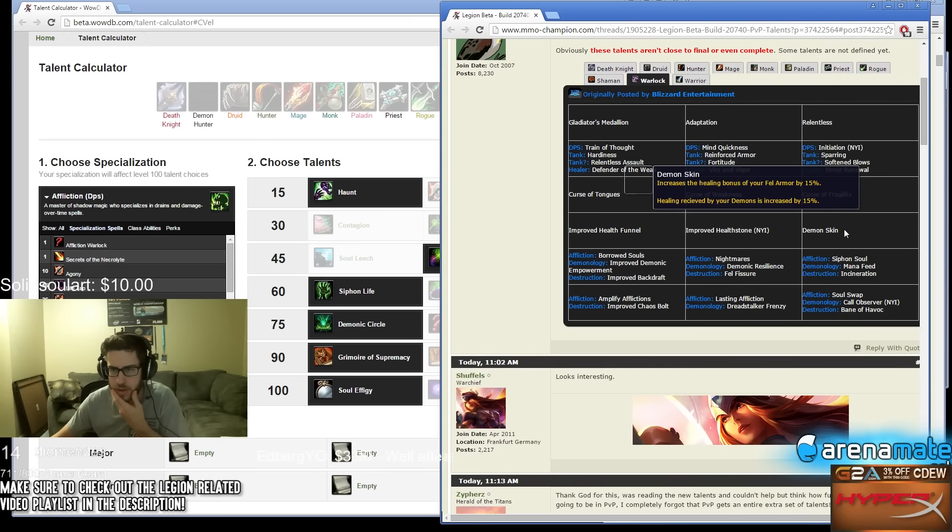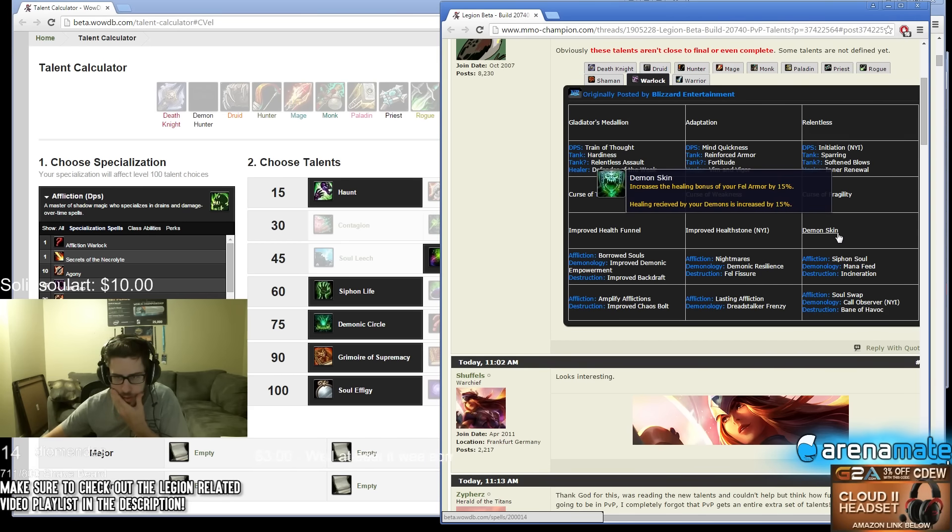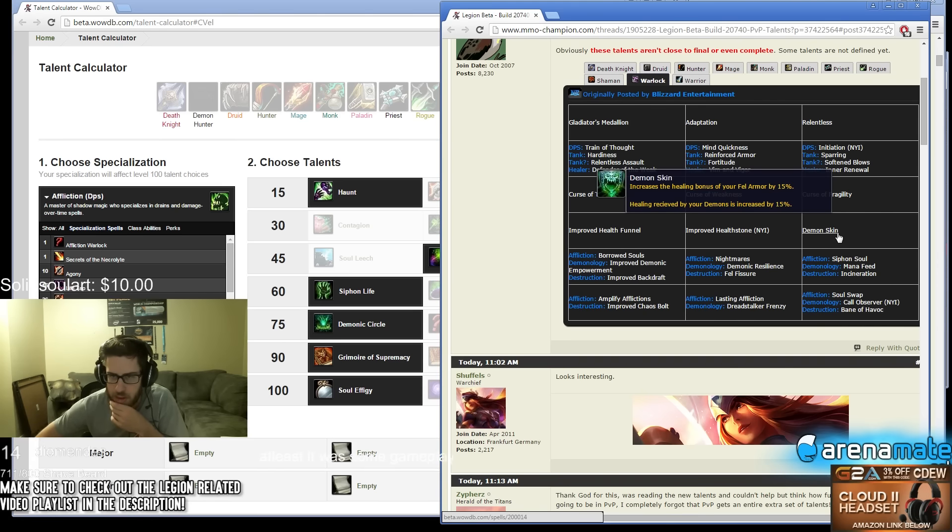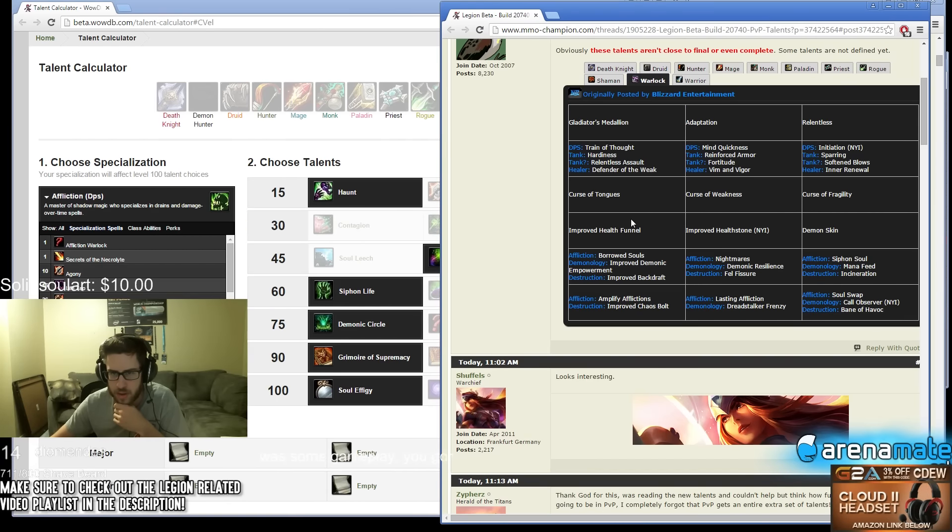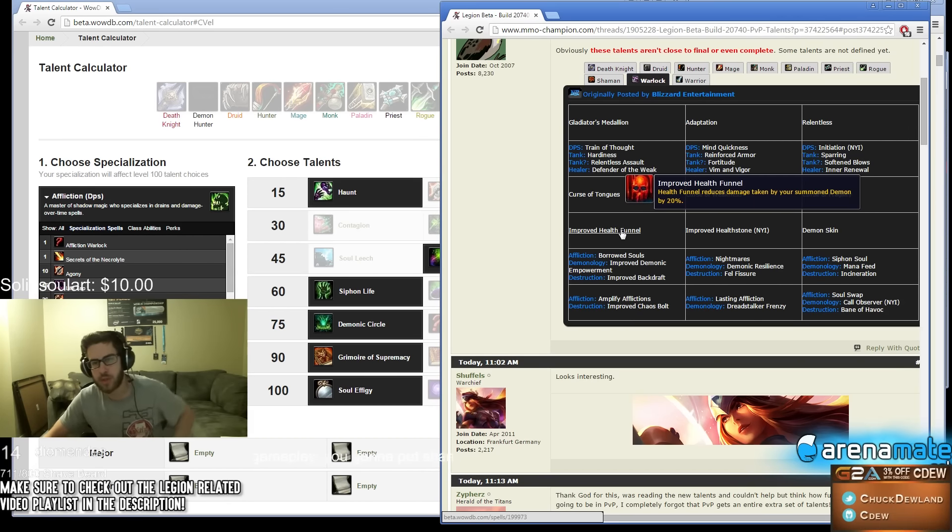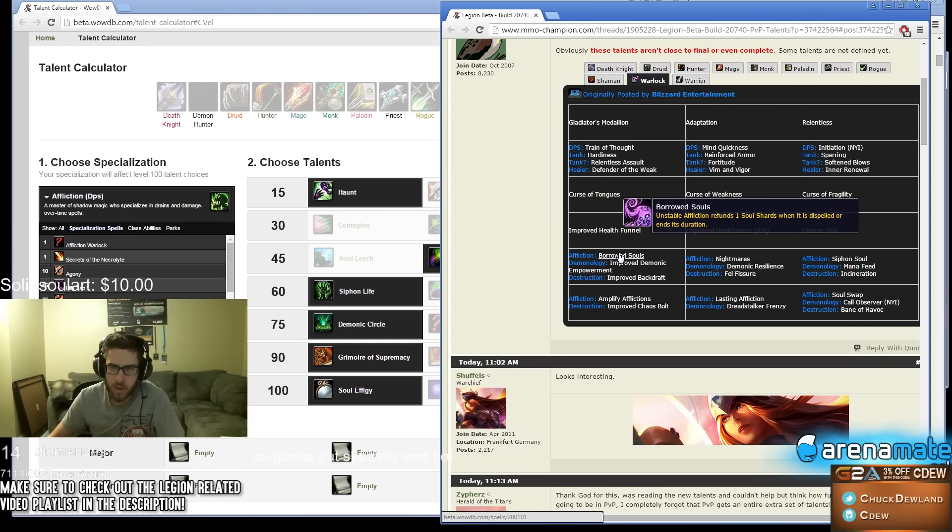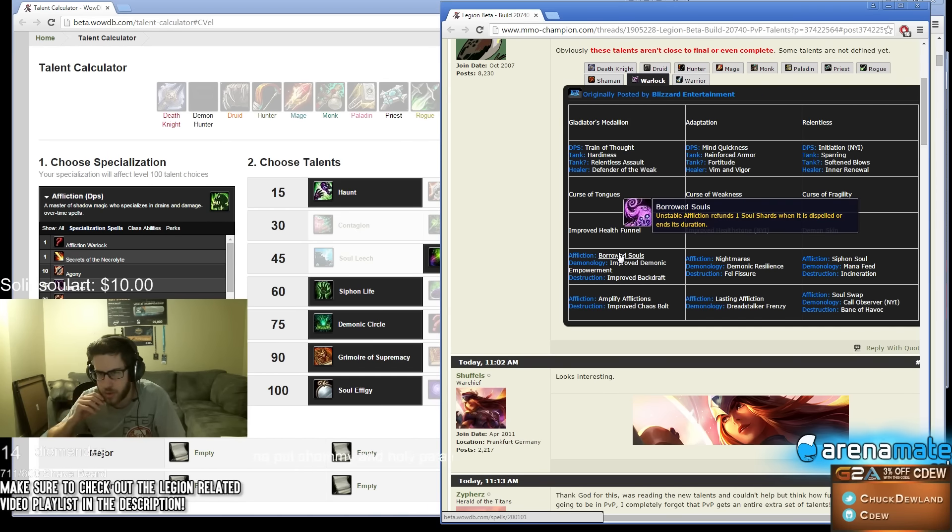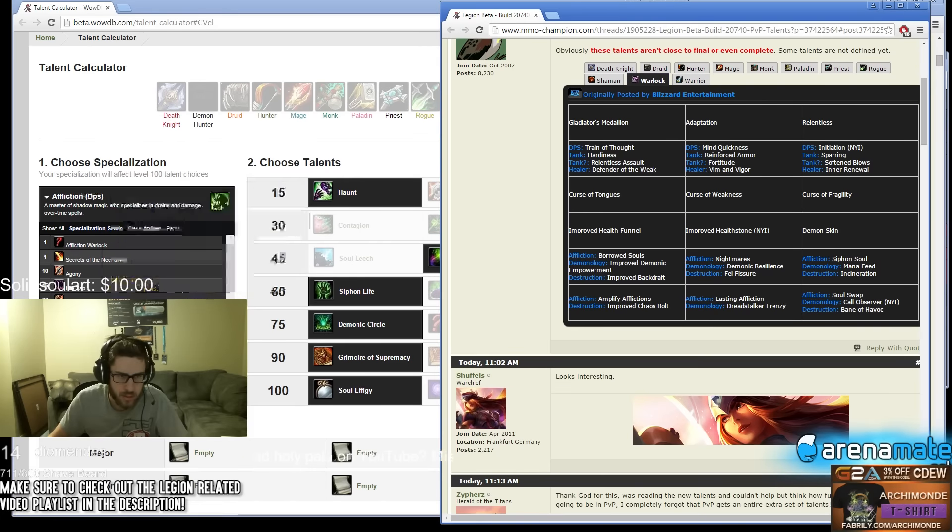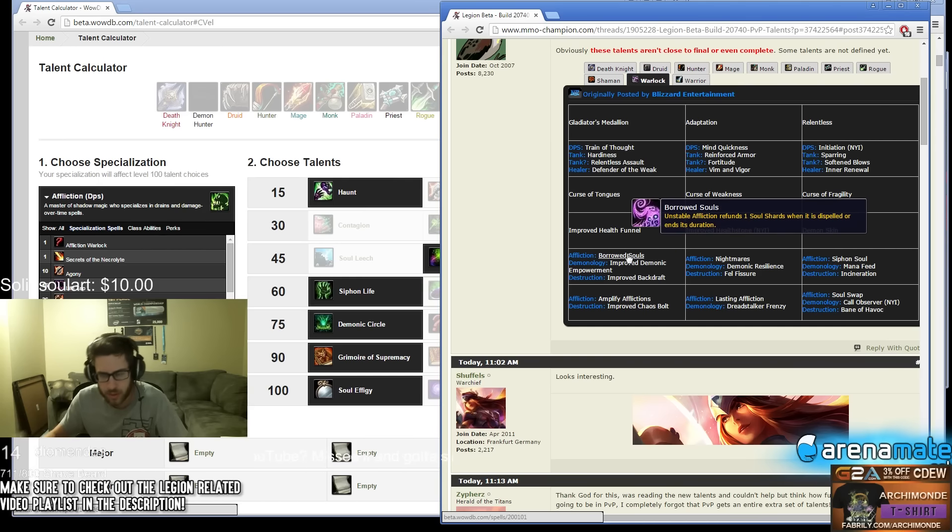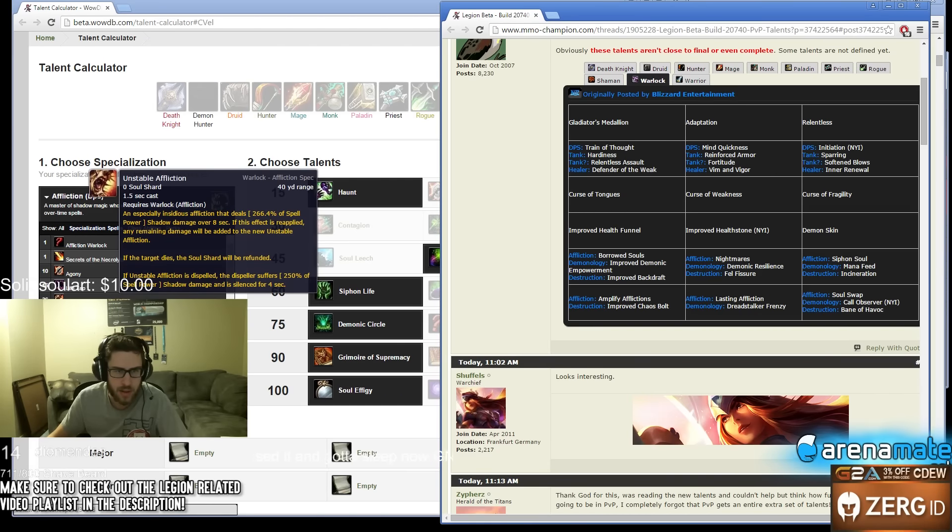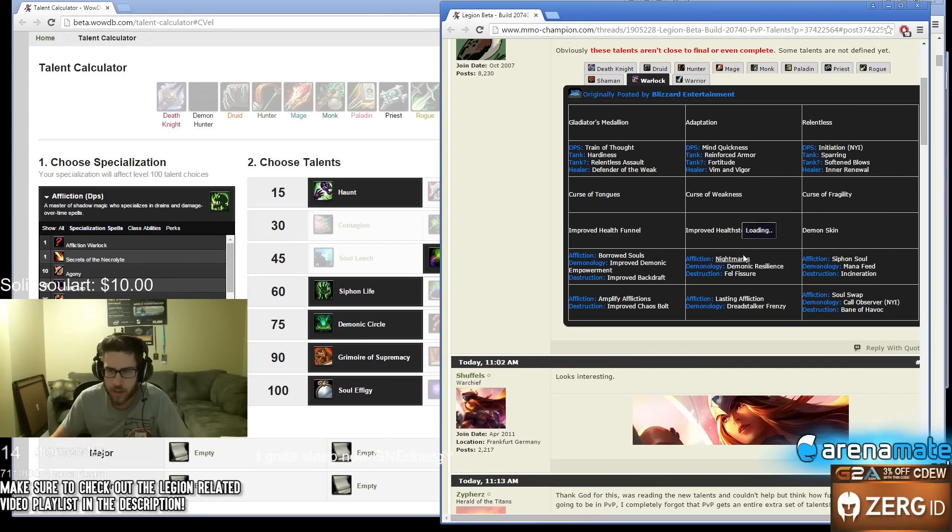Improved Healthstone - increase the healing bonus of your Fel Armor by 15%, healing received by your demons is increased by 15%. Demon Skin's back, that's cool. Improved Healthstone, awesome. Health Funnel reduces damage taken by your summon demons by 20%, I think that's good. Borrowed Soul - your Affliction returns one Soul Shard when Unstable Affliction is dispelled or ends its duration. Wait what, doesn't it only cost one Soul Shard? It says zero Soul Shards here, that's weird. Did they change this already? It's over 8 seconds, originally was over 6, okay.